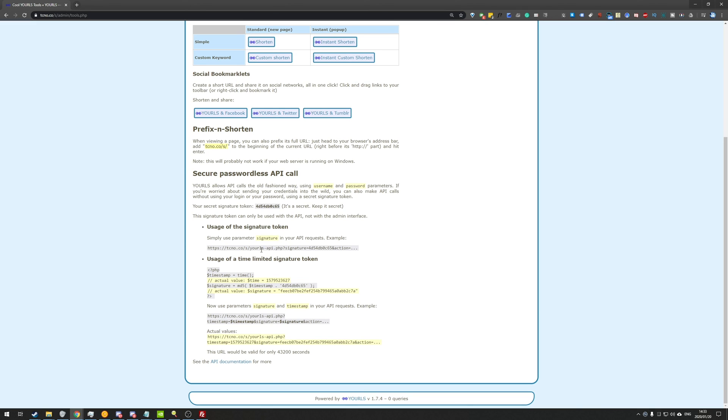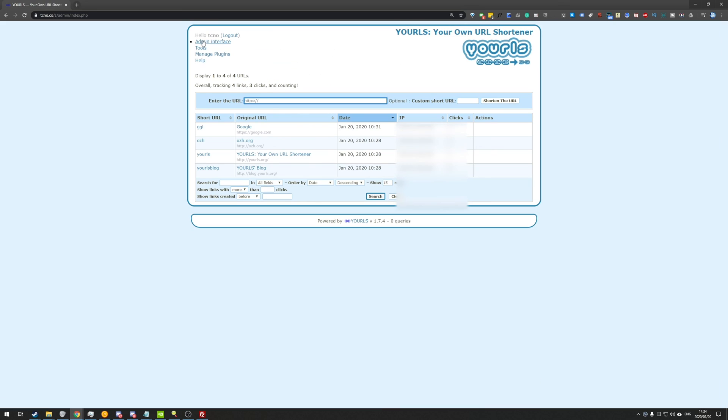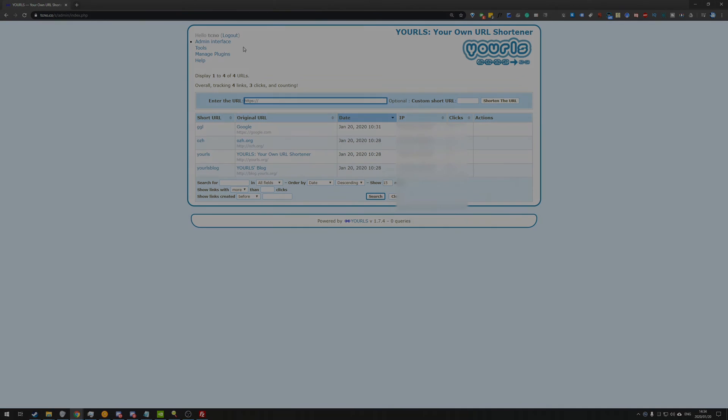As you can see, here's the little API key that we'll be using at some stage in the future. Anyways, that's about it. Thank you all for watching. I hope you found this video useful and good luck with shortening your links. I'll see you all next time. Ciao.